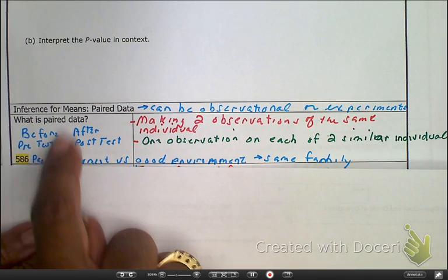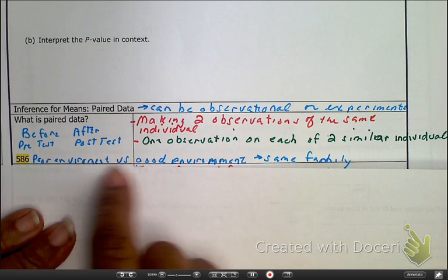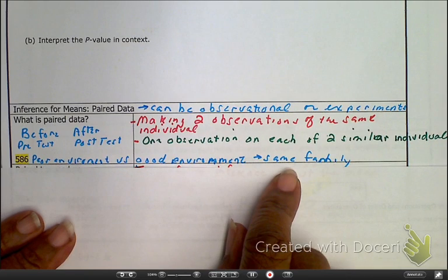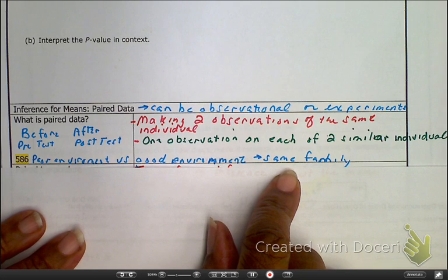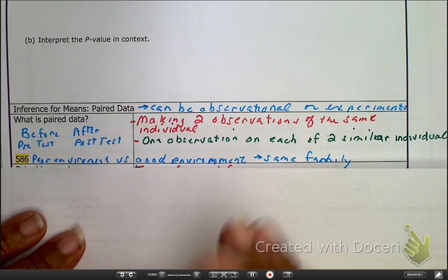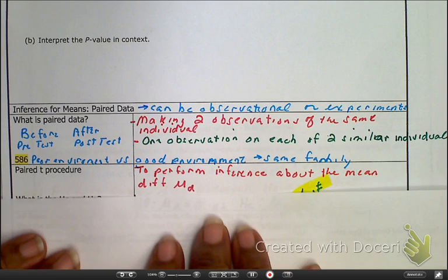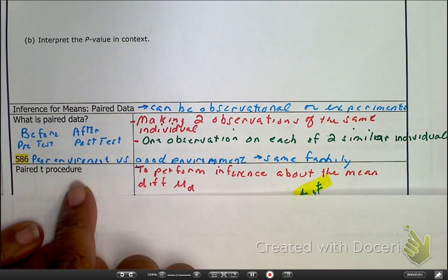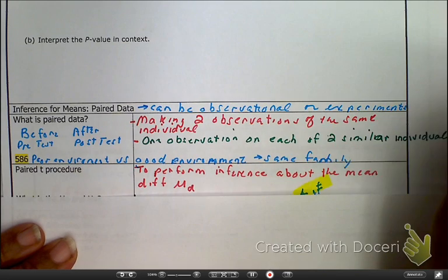Another type of paired data: poor environment versus good environment. For example, if a family moves into one area to see how their kids prosper socially and academically in two different environments. Those are the basic ideas of paired data. The procedure we use is a paired t procedure.